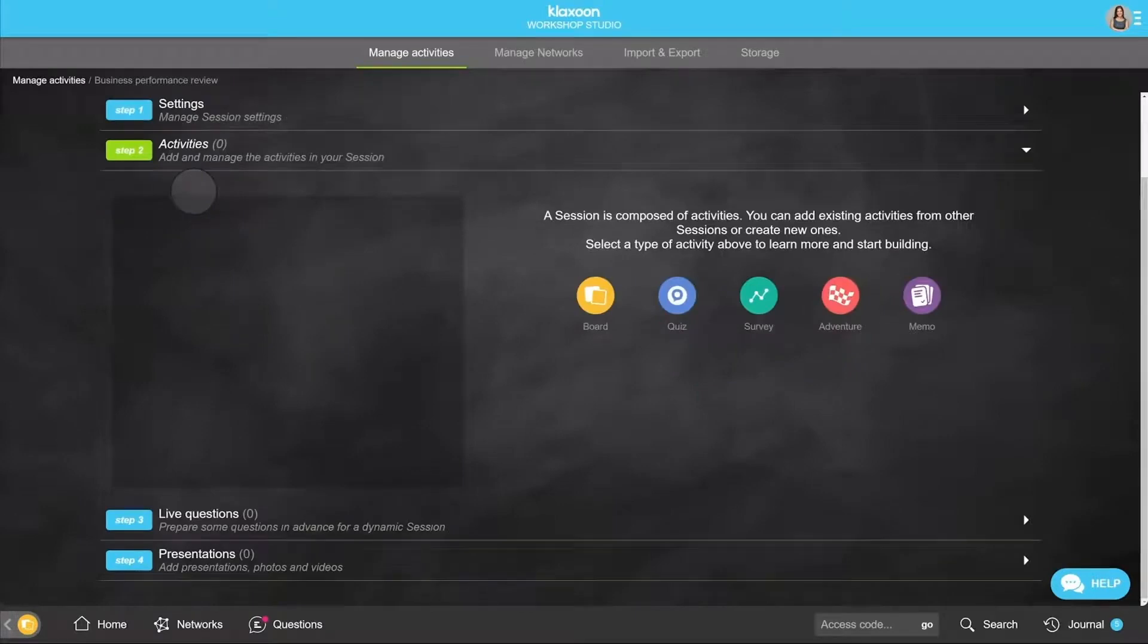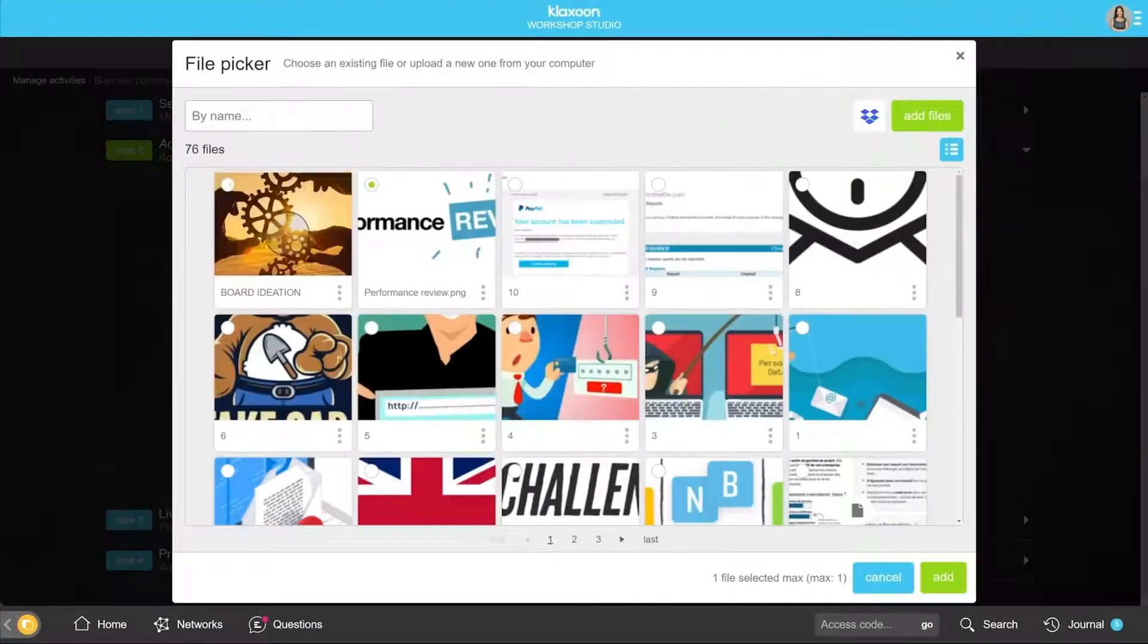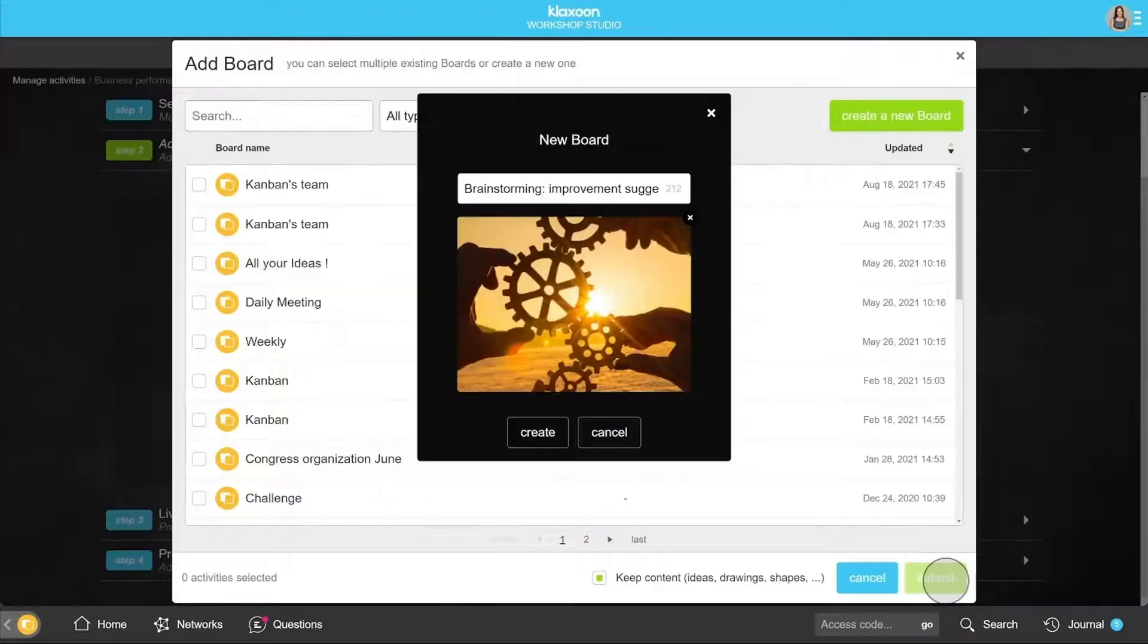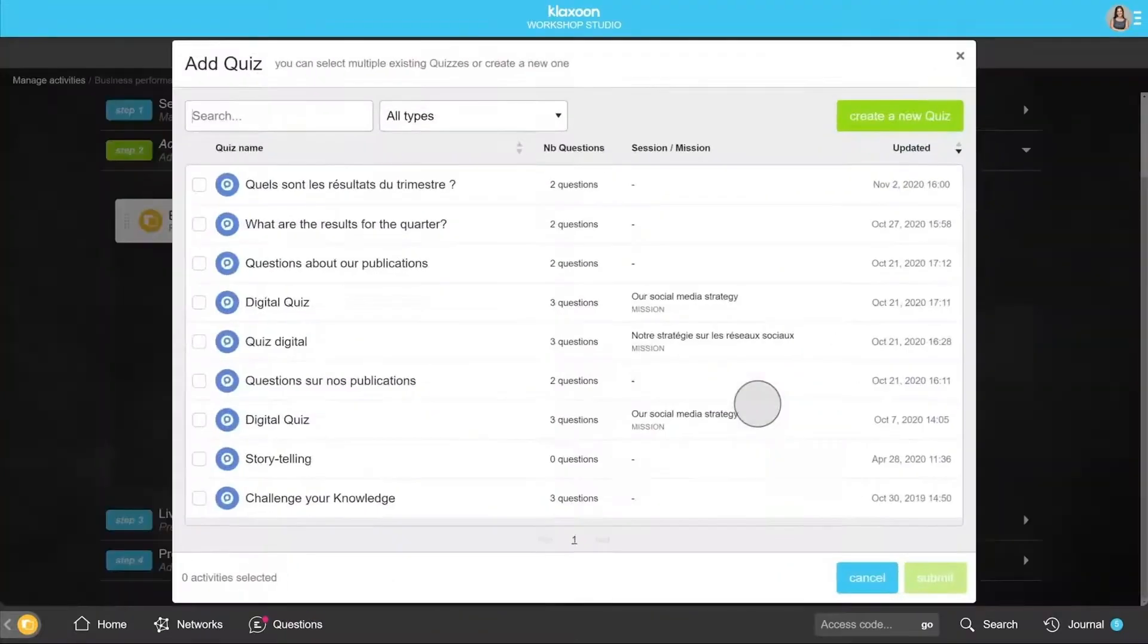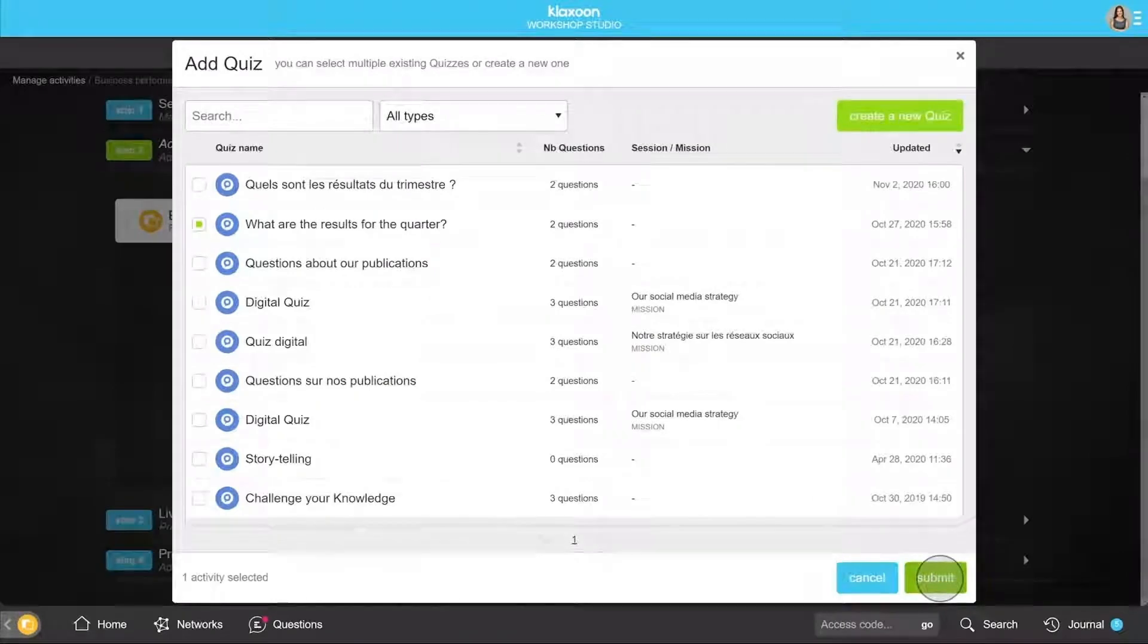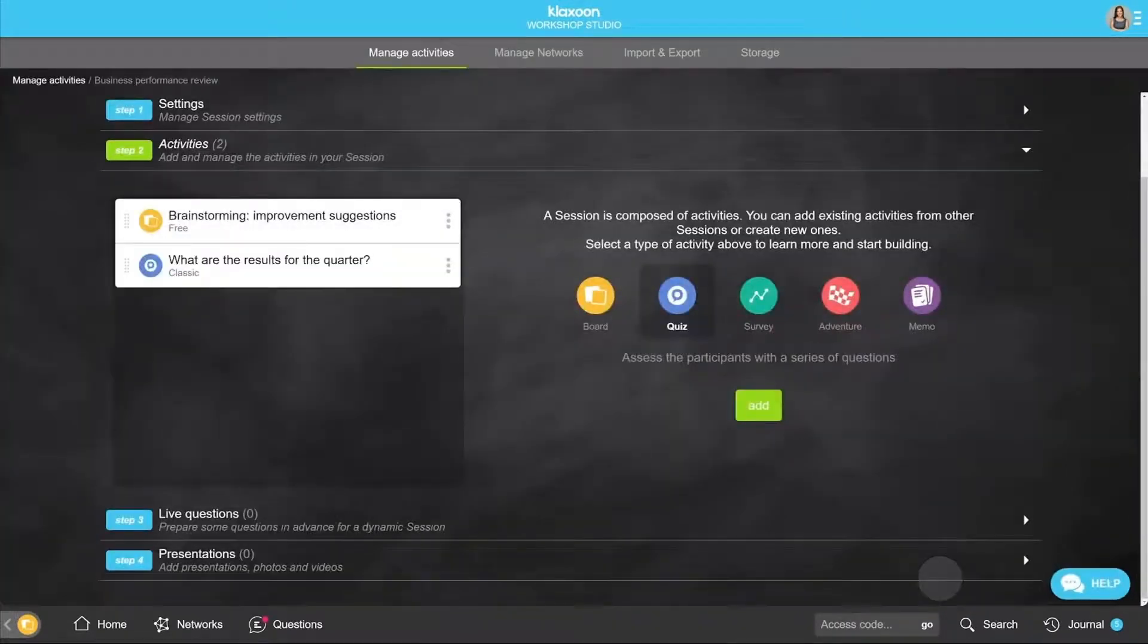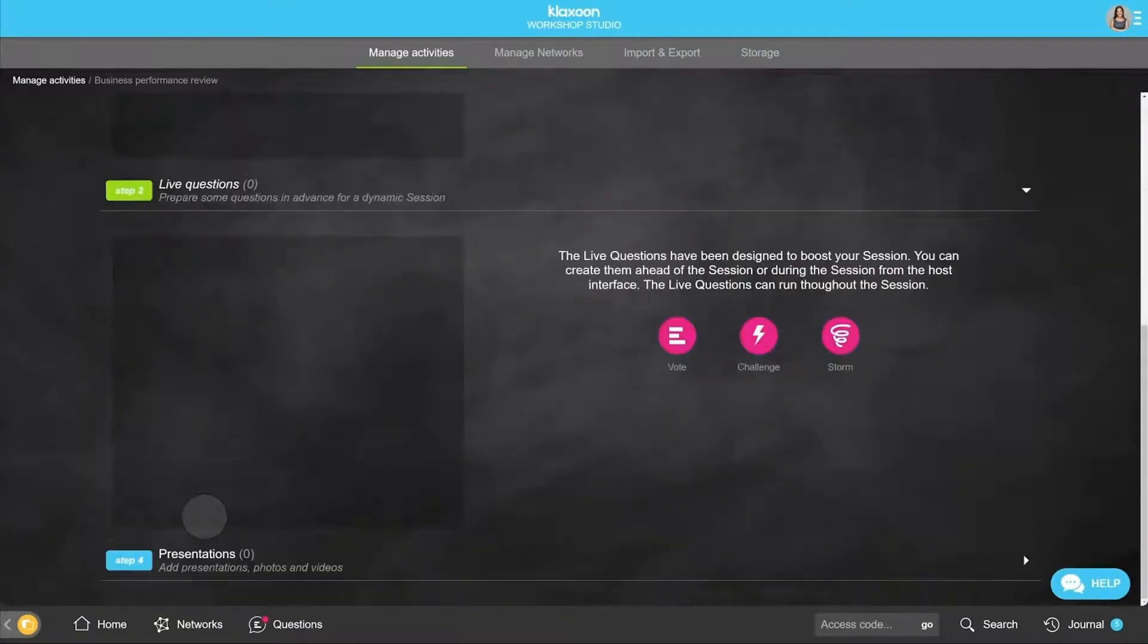For example, create a board to gather the group's ideas. Then add, for example, a quiz, selecting an existing one in here. Note that there are dedicated tutorials for each of the Klaxoon activities.